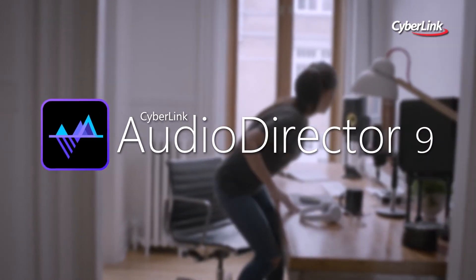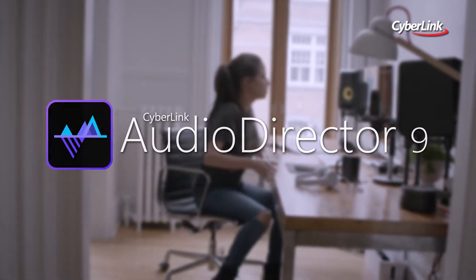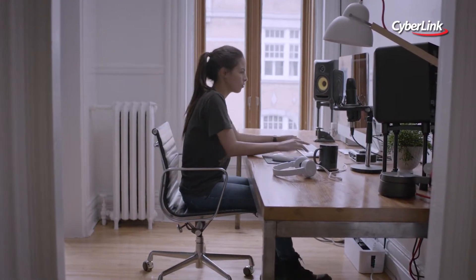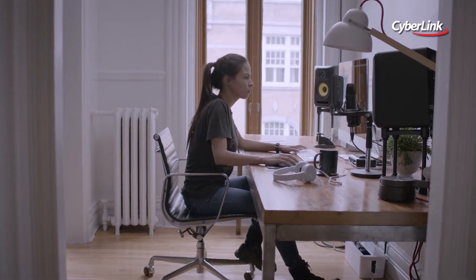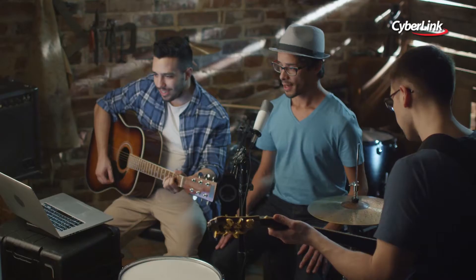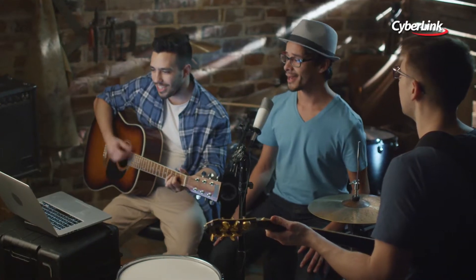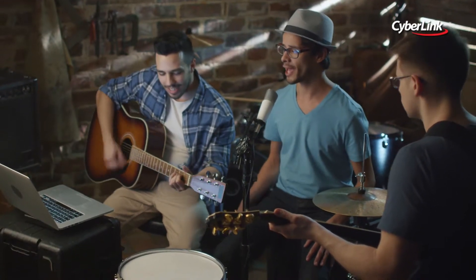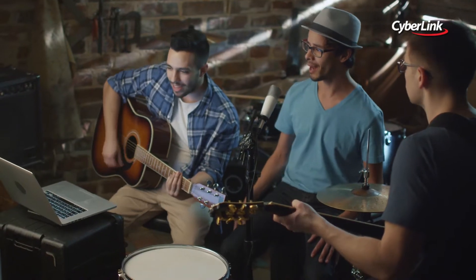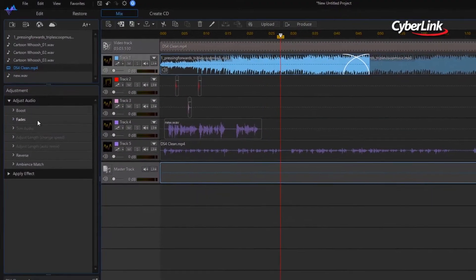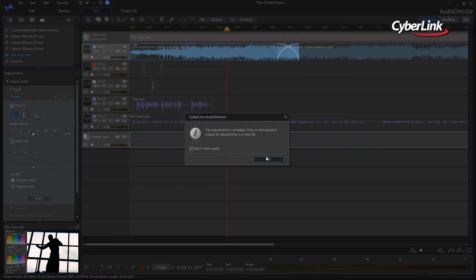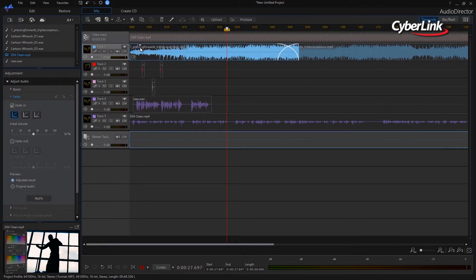Audio Director provides professional-grade, cutting-edge tools for dramatic audio enhancements. Whether you're looking to fix audio for video projects, apply creative effects, or mix numerous tracks together, Audio Director comes with a collection of features you need for fast and precise editing.